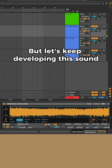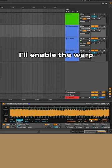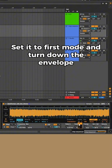But let's keep developing this sound. I'll enable the warp, set it to first mode, and turn down the envelope.